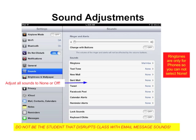Sounds can have a way of disrupting the class completely. So, under Sounds and Settings, select None, or in the case of Lock Sounds and Keyboard Click, set those to Off. Ringtones are only for phones, so you cannot select None, but they will not play on an iPad. Do not be the student that disrupts class with email message sounds.